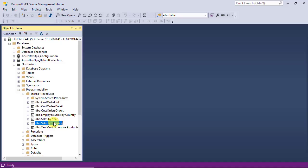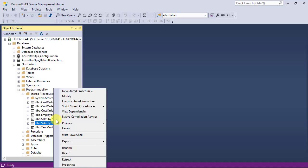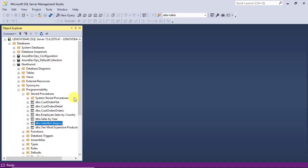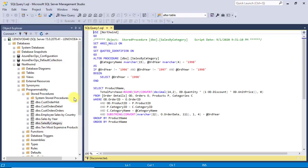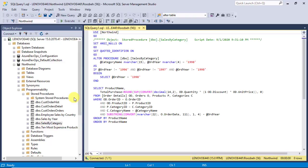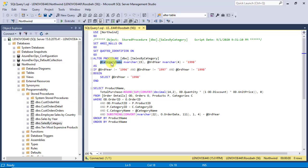Before starting the debugging process, let's have a look at the code and definition of it. You see it has two parameters, category name and order year.